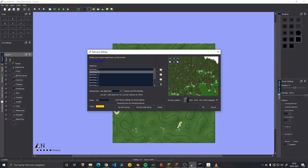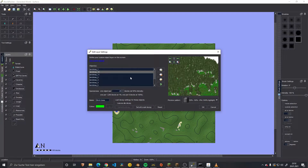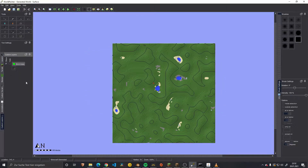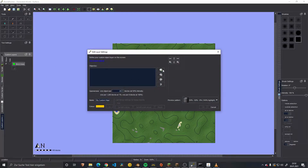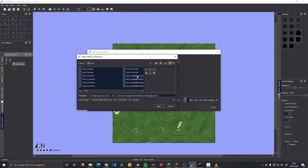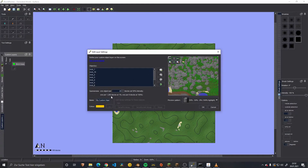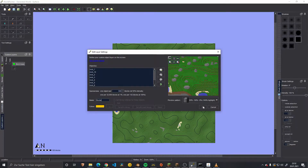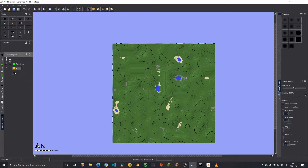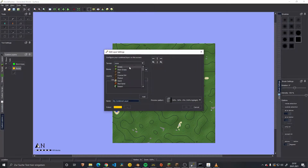Then we can give this a name - 'Birch trees'. Give it a specific color and set everything to decay. Then we have this. We make a second layer - for now we go with the rocks. Let's use the rock, one to 15, one to 10. Then we have here plenty of rocks. We space them a bit more out.